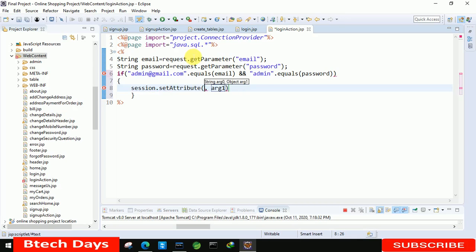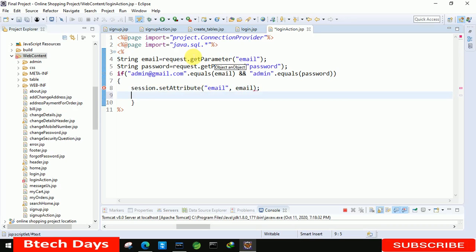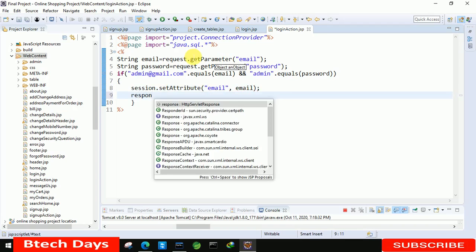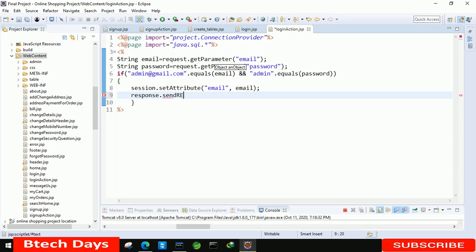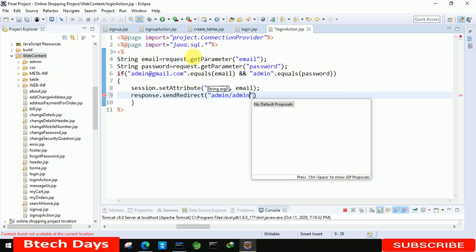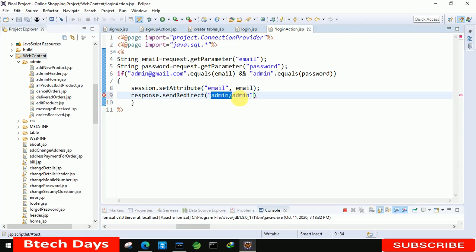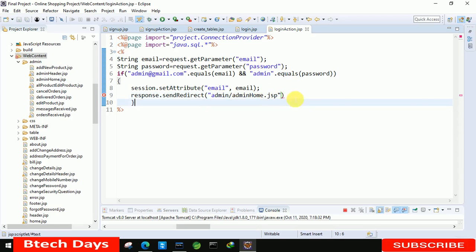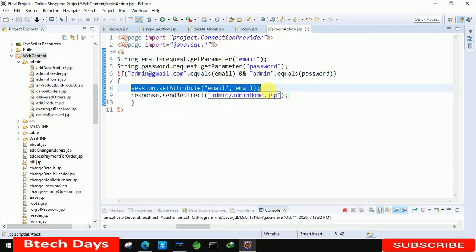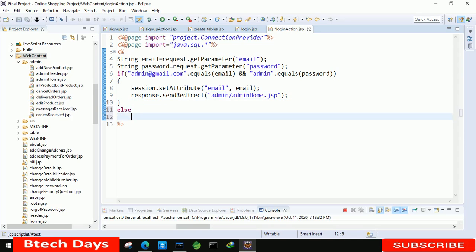In the admin login case, we set the value in the session using session.setAttribute with the name 'email', because email is used in multiple places. Then we use response.sendRedirect to send the admin to the admin/home.jsp page. So whenever anyone enters the admin email and password 'admin', they will be redirected to admin home and the session value will be set.